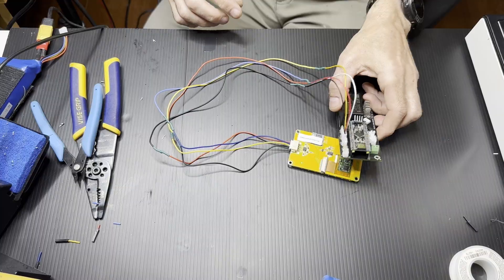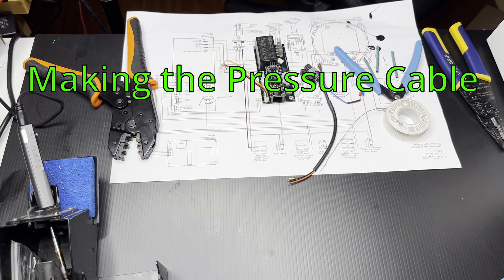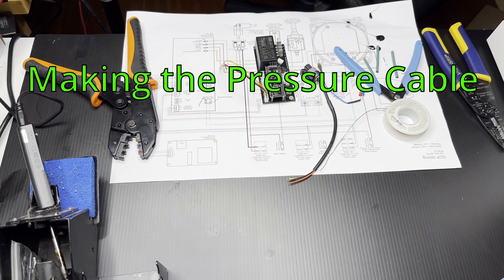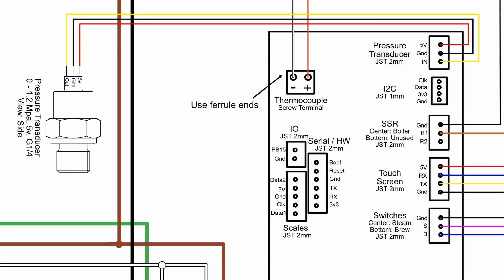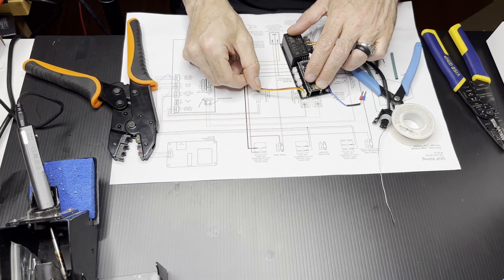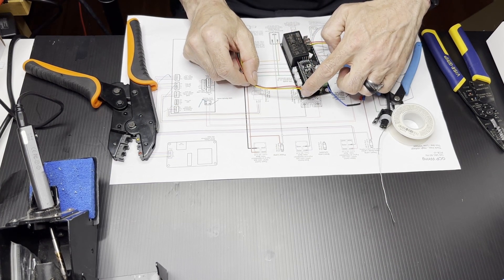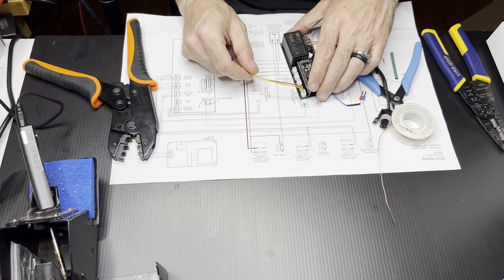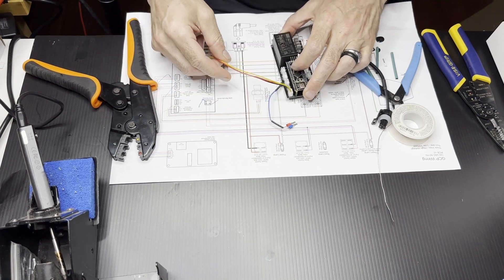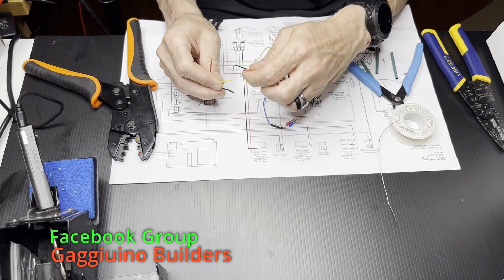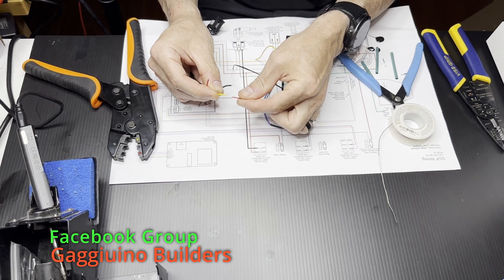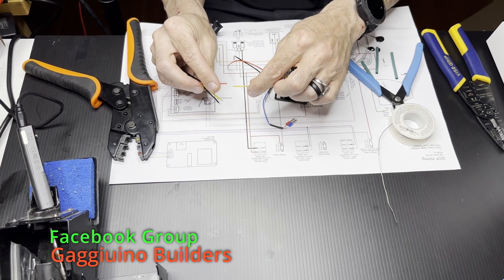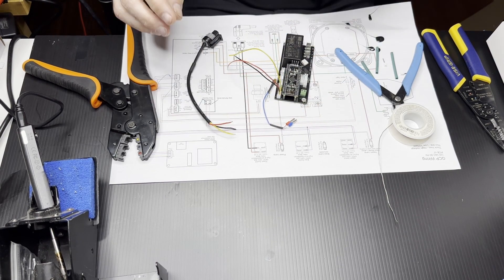So for the pressure cable, we have three wires: plus, minus, and signal. And there's yellow, black, and red, but the JST connector is oriented in a way where yellow does not connect to yellow and red does not connect to red. You have to swap those. So we're going to do black to black, red to yellow, and yellow to red.